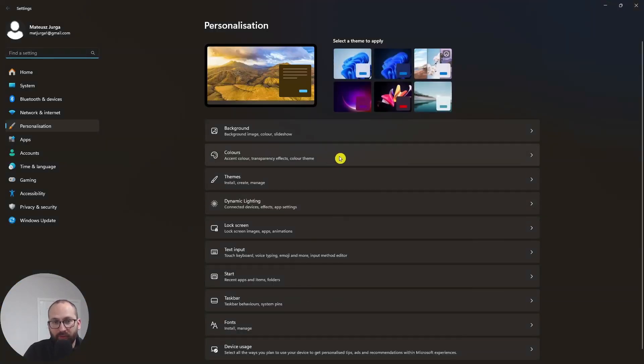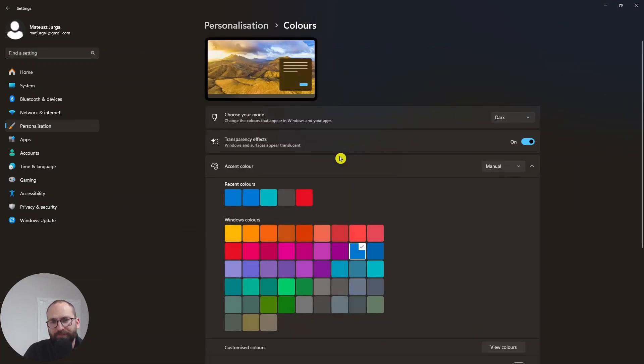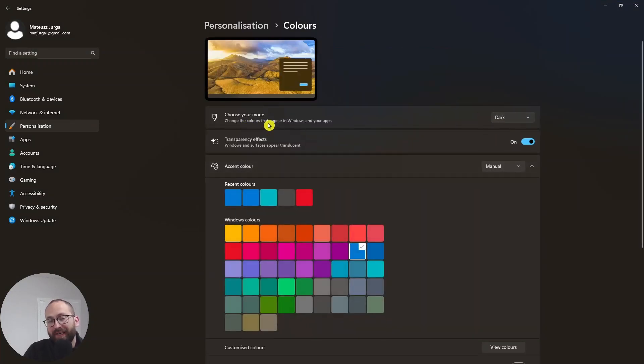Go to colors. Right here you can choose your mode. And here you change the colors that appear in Windows and your apps.